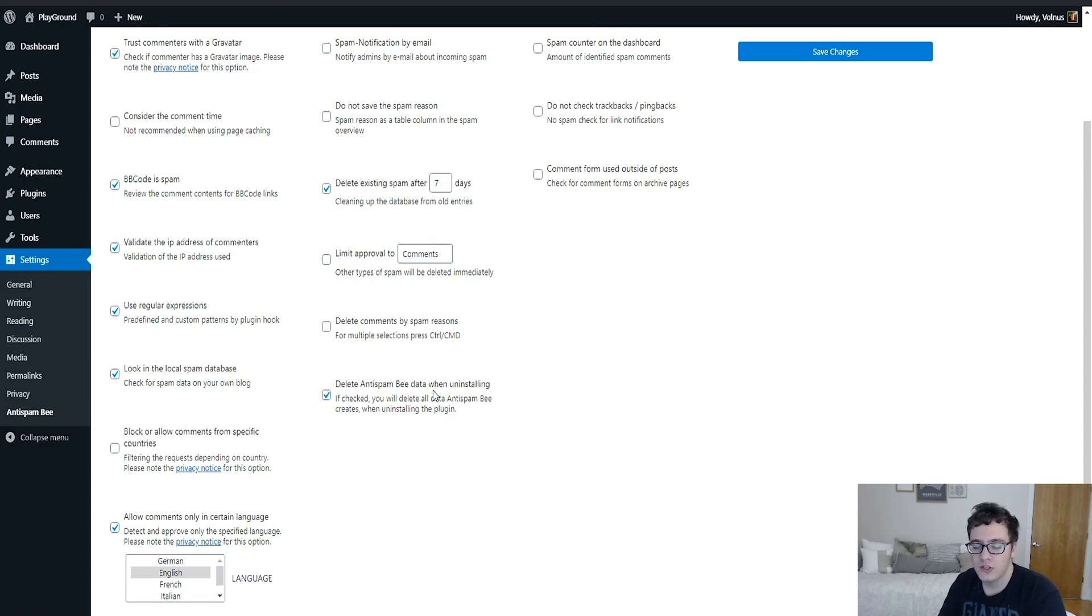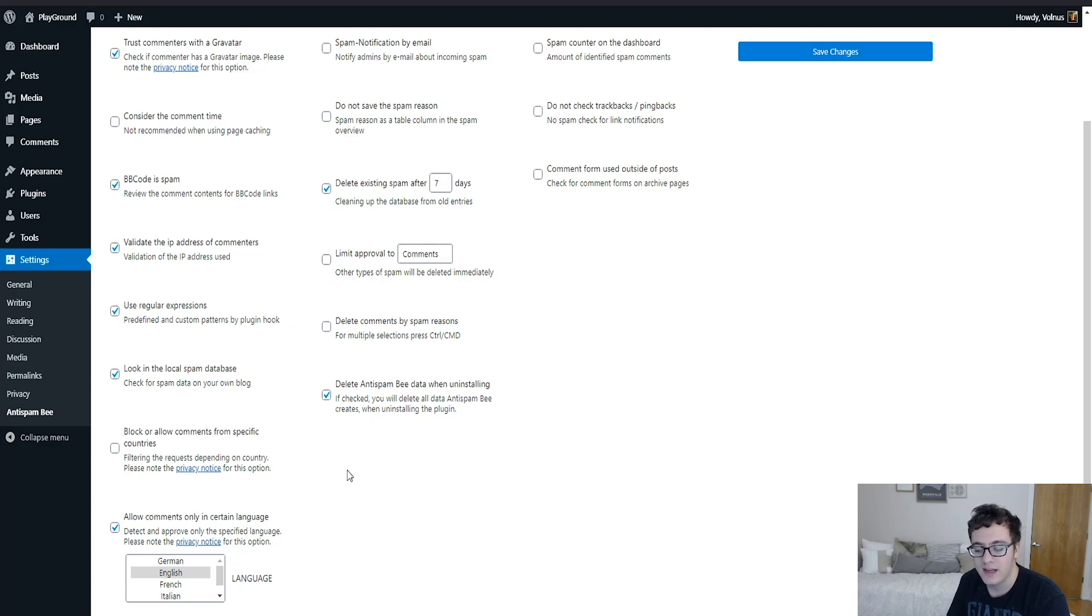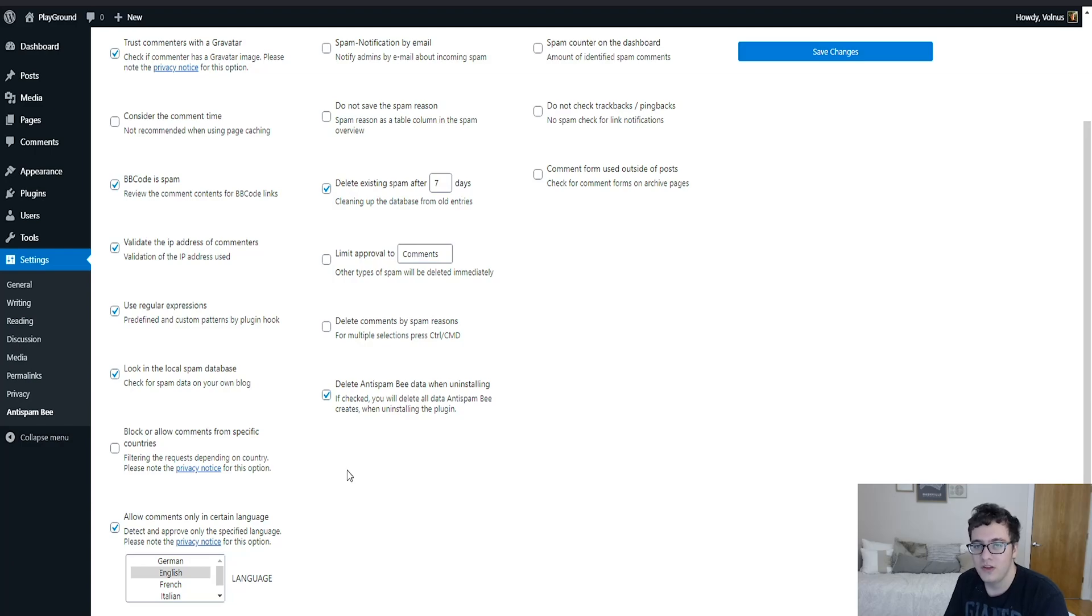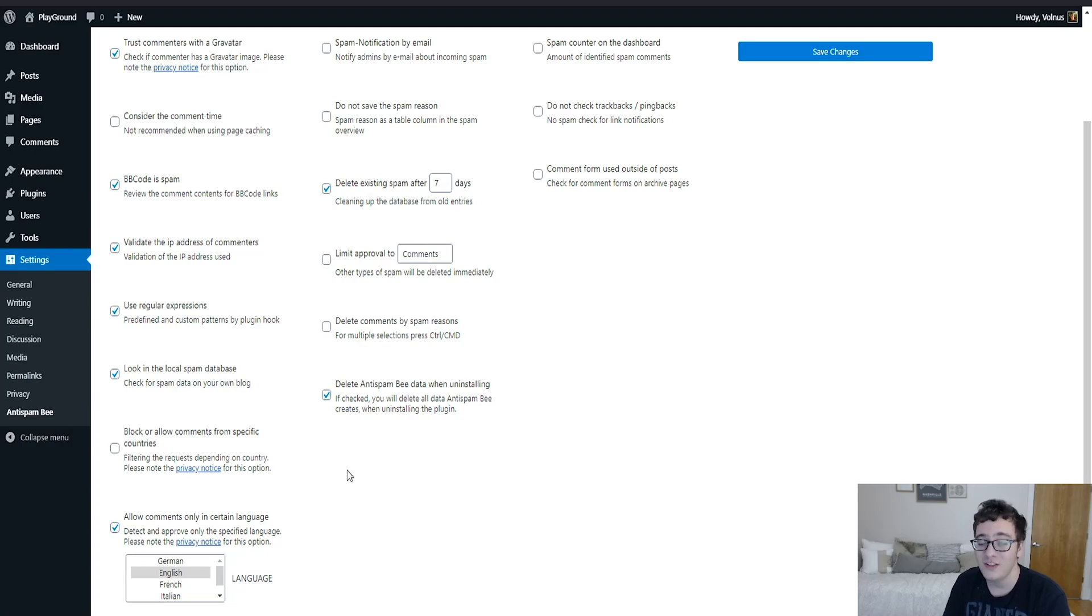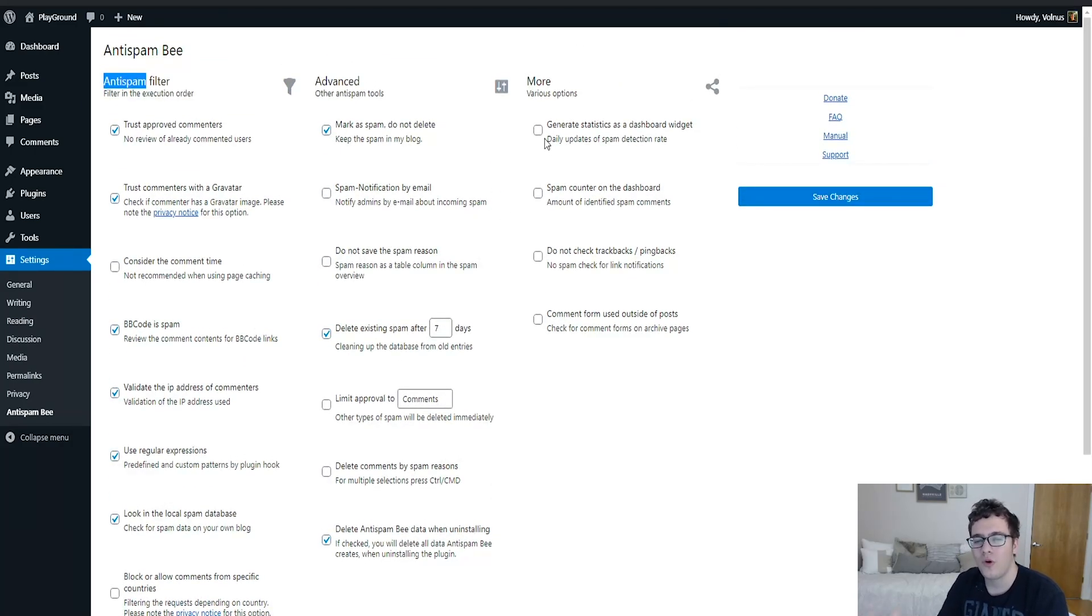Then you can delete the anti-spam B data when uninstalling. Effectively, when you uninstall the plugin, if this option is not checked, it'll leave all of its data behind in the event of you reinstalling it. It can just read that data. If you're going to delete a plugin and uninstall it though, what I find is you don't want it anymore, so there's no reason to hold on to the data. And so I recommend this option remains checked.